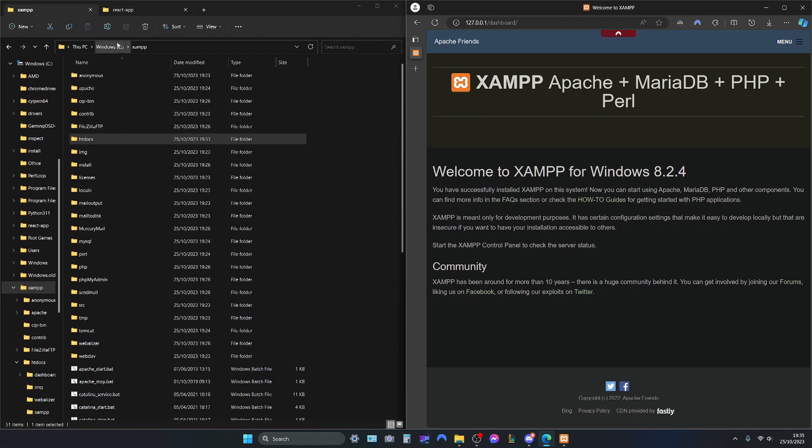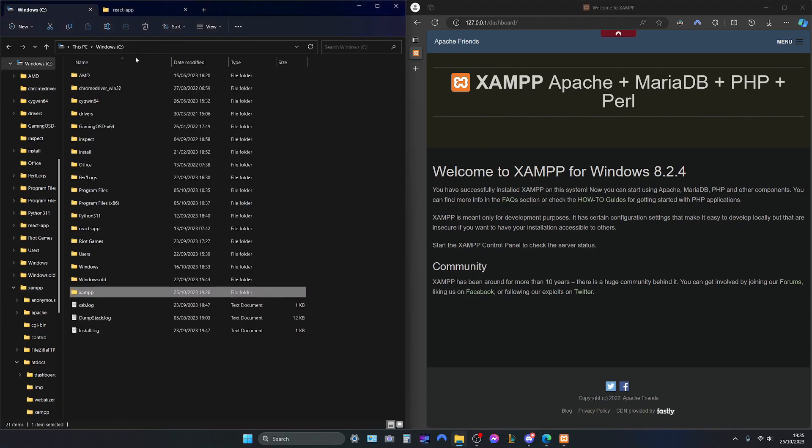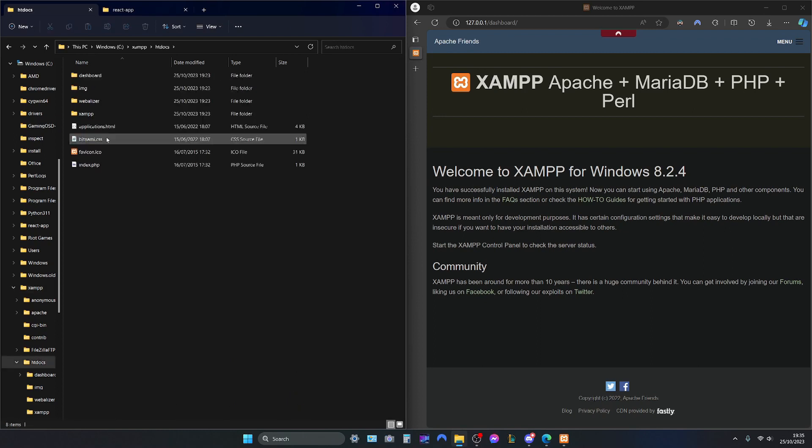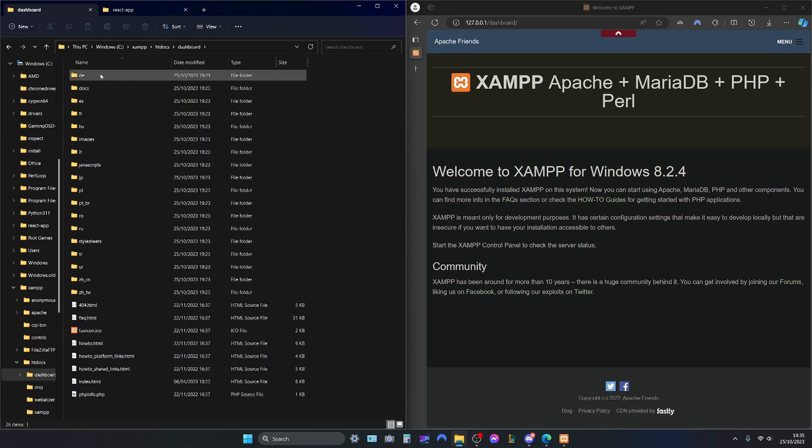So we go into XAMPP. We go into htdocs. And this is what consists of this page. This is the dashboard and all of its elements.